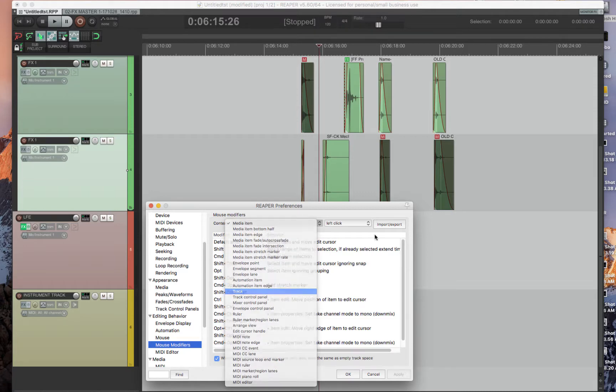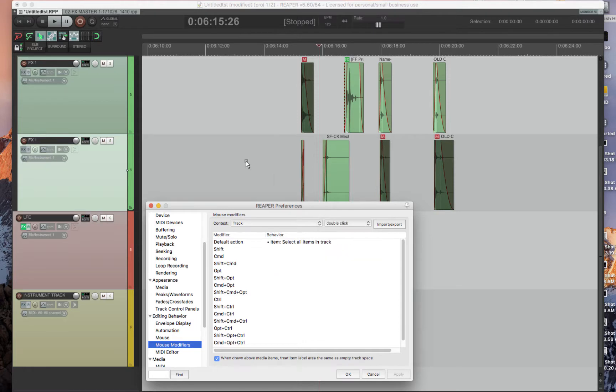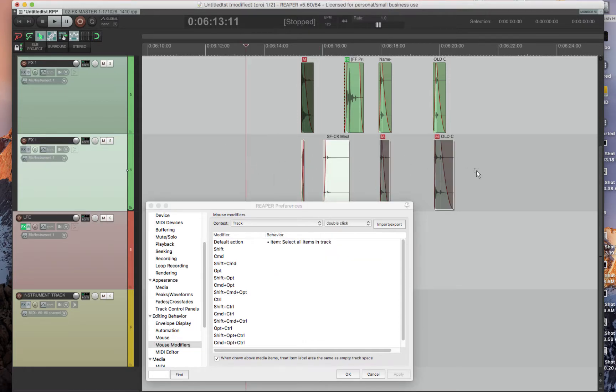Also, there's the track features, which if you double click, just like in Pro Tools, it'll highlight all of the items in the track.